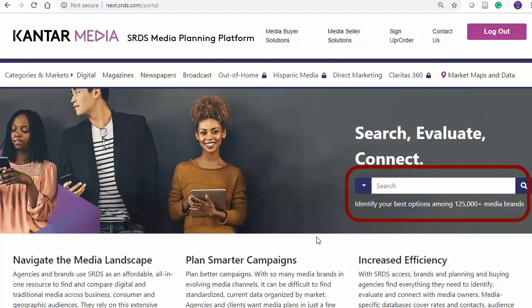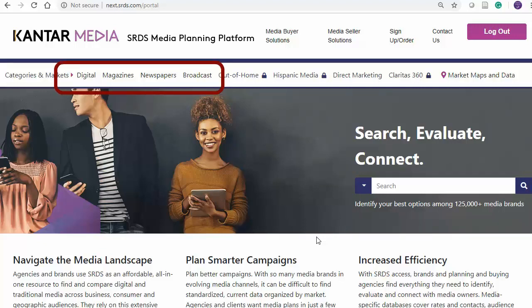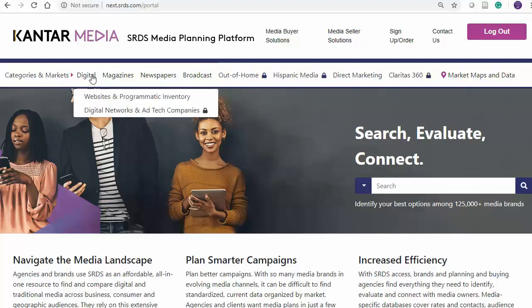In SRDS, you can search for one specific media outlet if you know the name of it. However, browsing in the media categories is often more useful because it informs you about the less well-known media outlets too. Start in whatever broad category of media you want to explore. Let's start with digital websites.